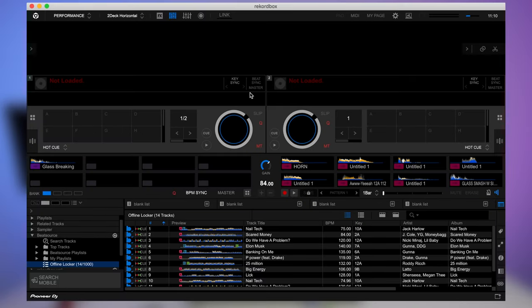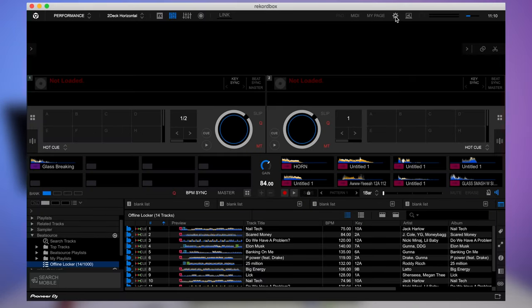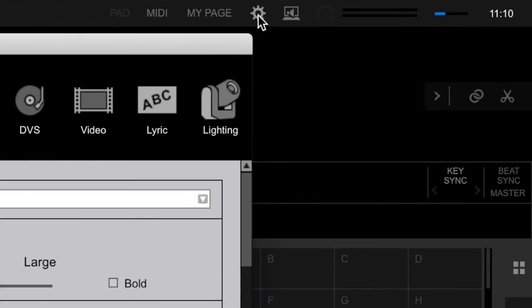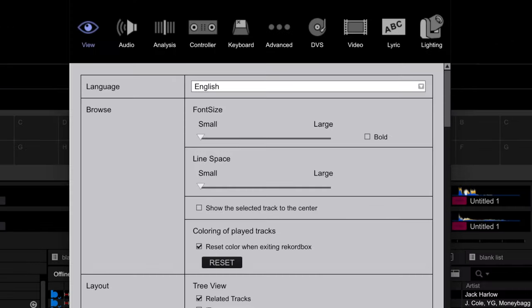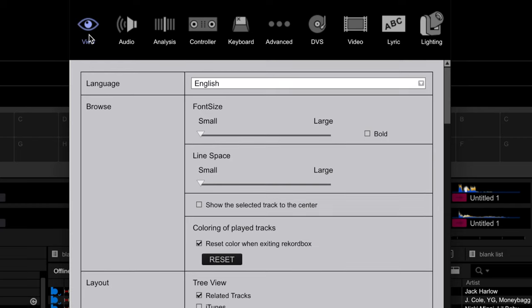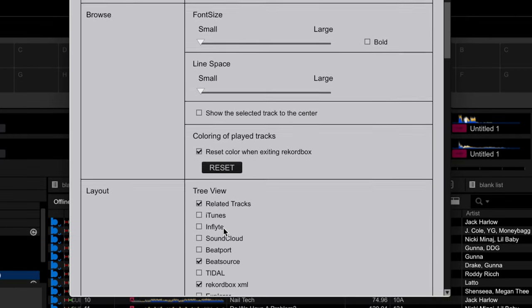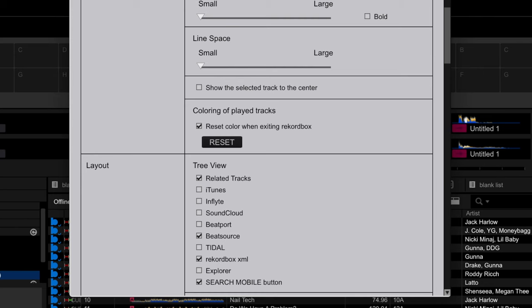Open up record box. We need to make sure that we can see our Beatsource playlist. So if we click on the gear icon at the top, which opens up settings, make sure you've got the view tab selected. And here is all our streaming services. And of course, make sure Beatsource is selected here.